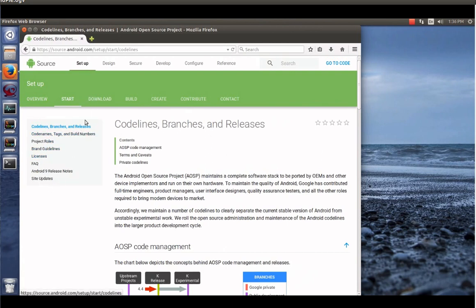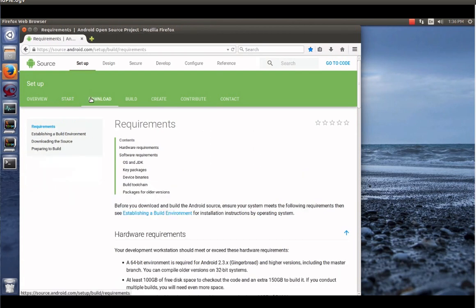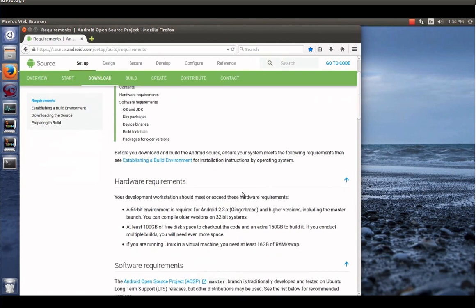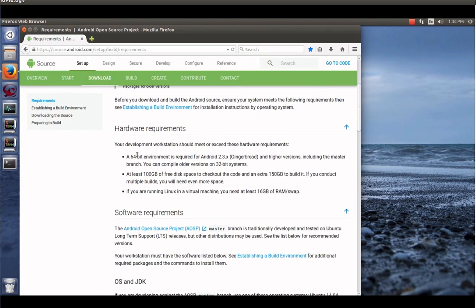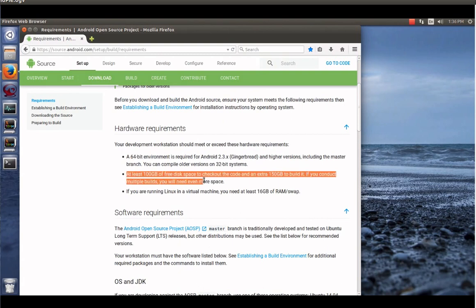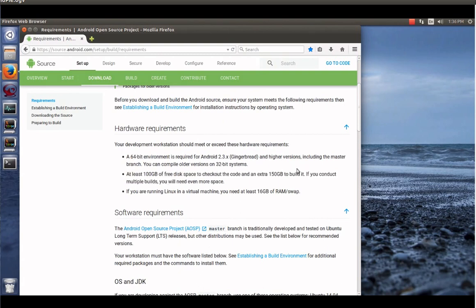So we're going to click on Setup. We're going to go to Start. My internet is a little slow so we have to be a little patient. I guess we actually don't want to go to Start. We want to go to Download. Because we're going to have to download some code here.